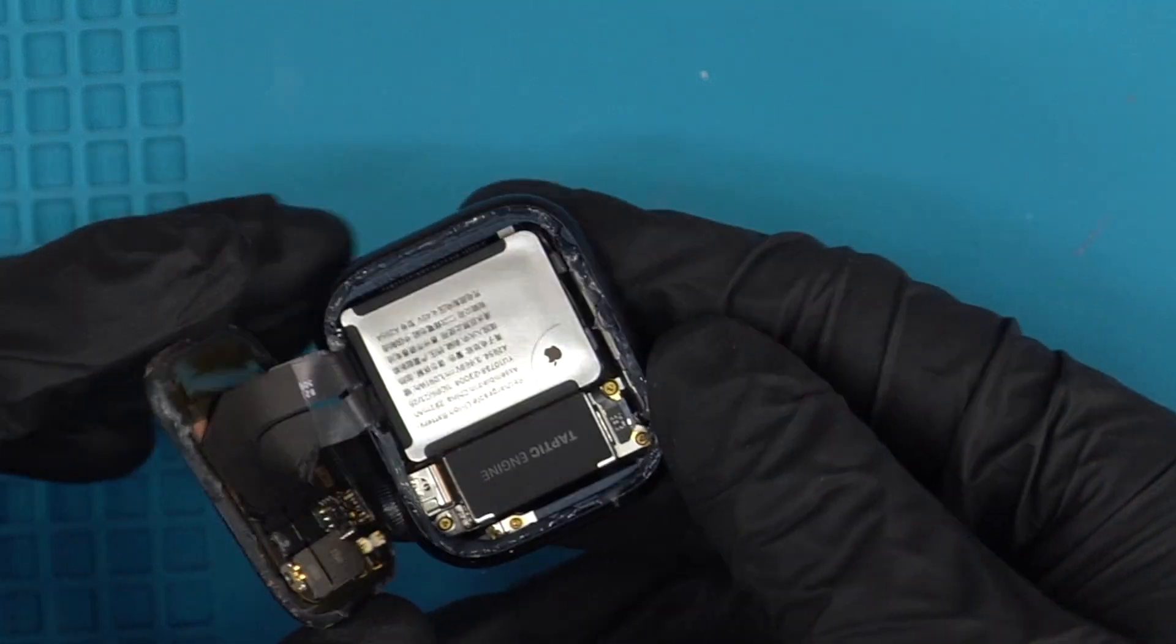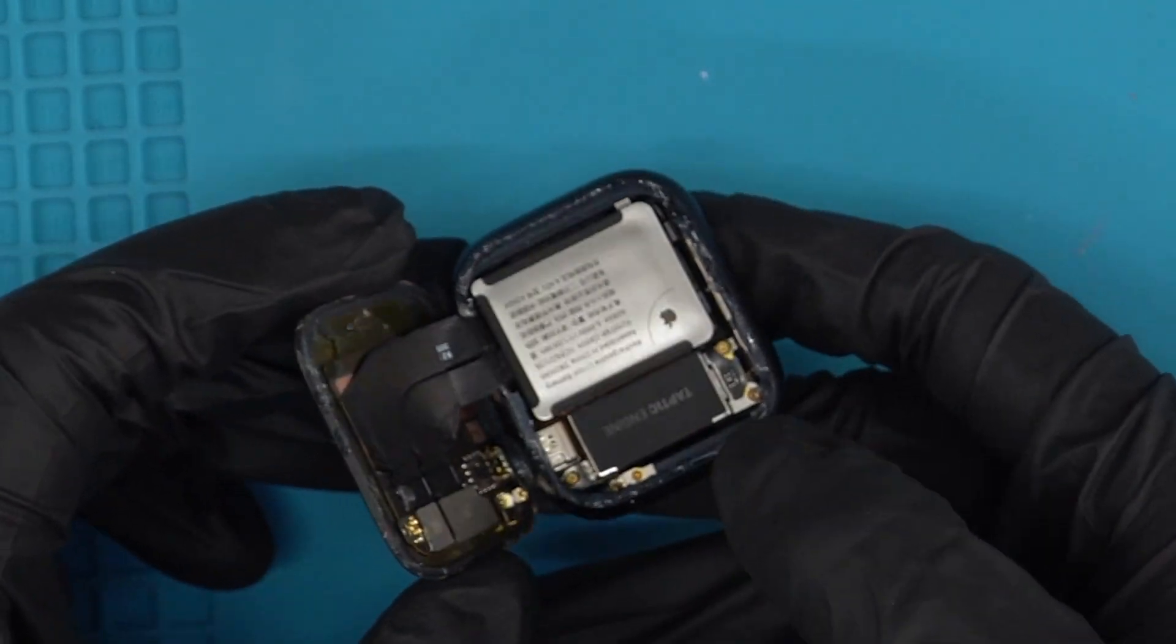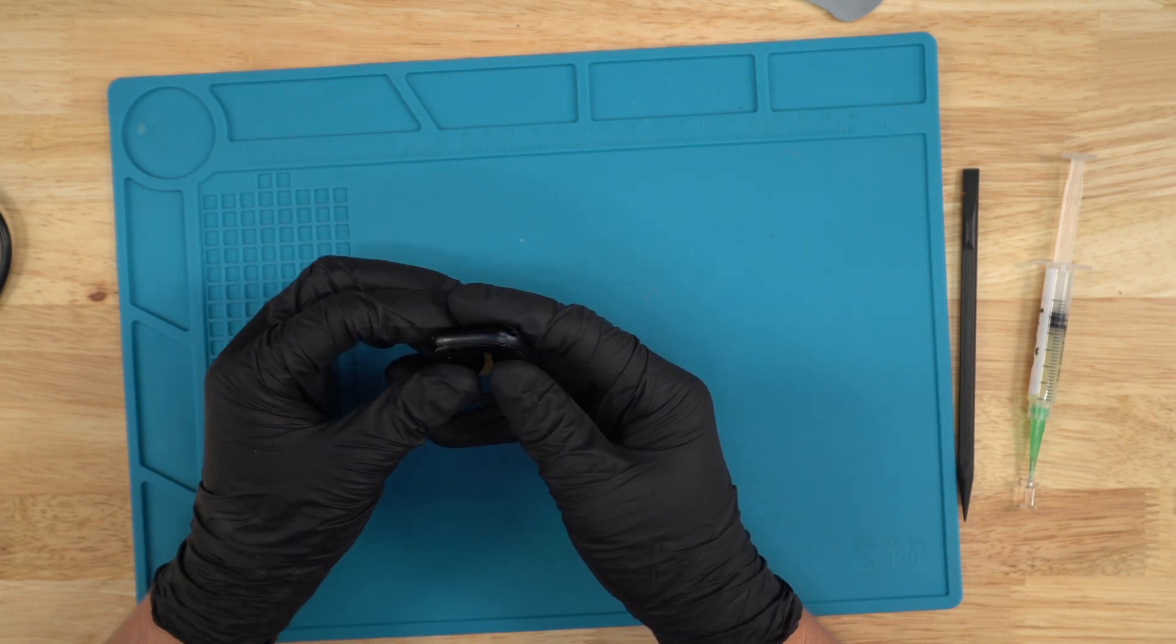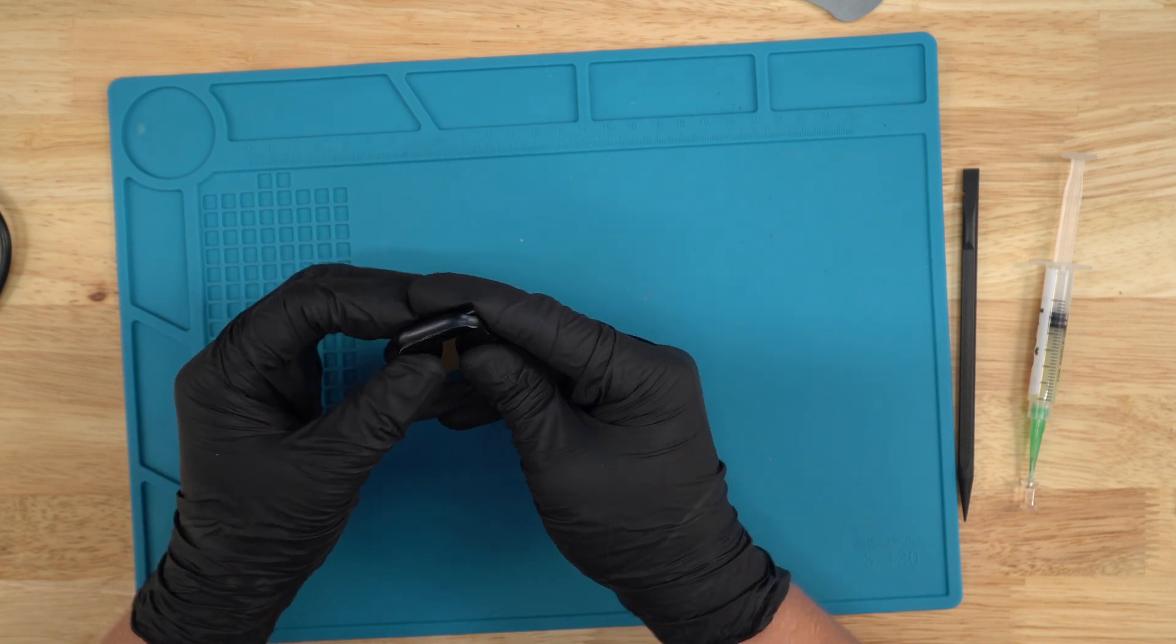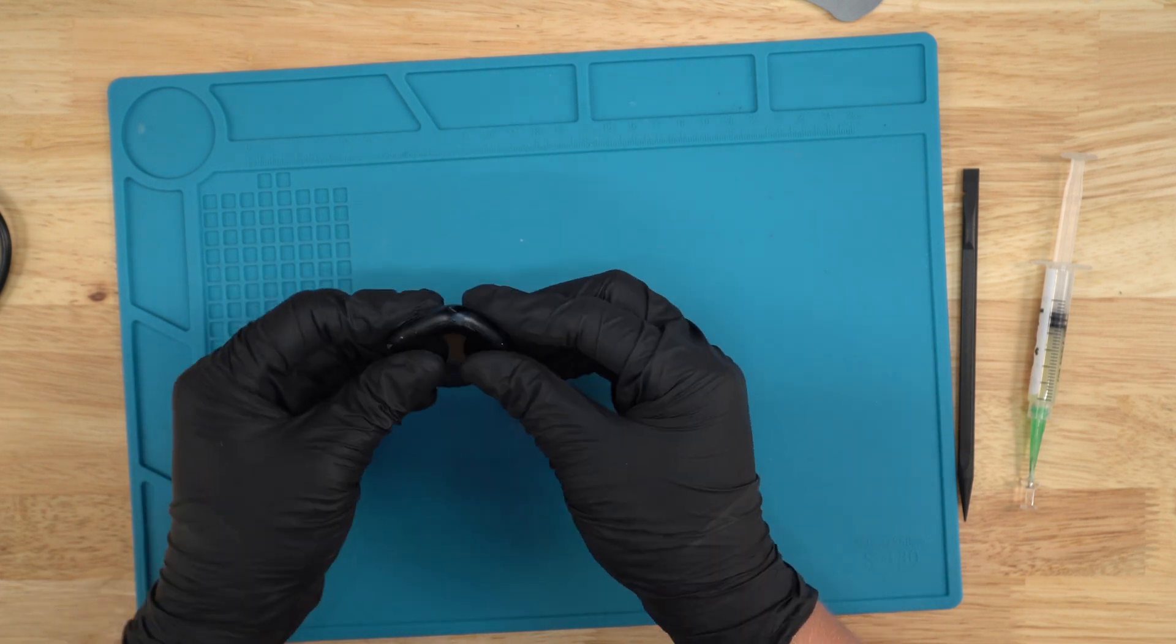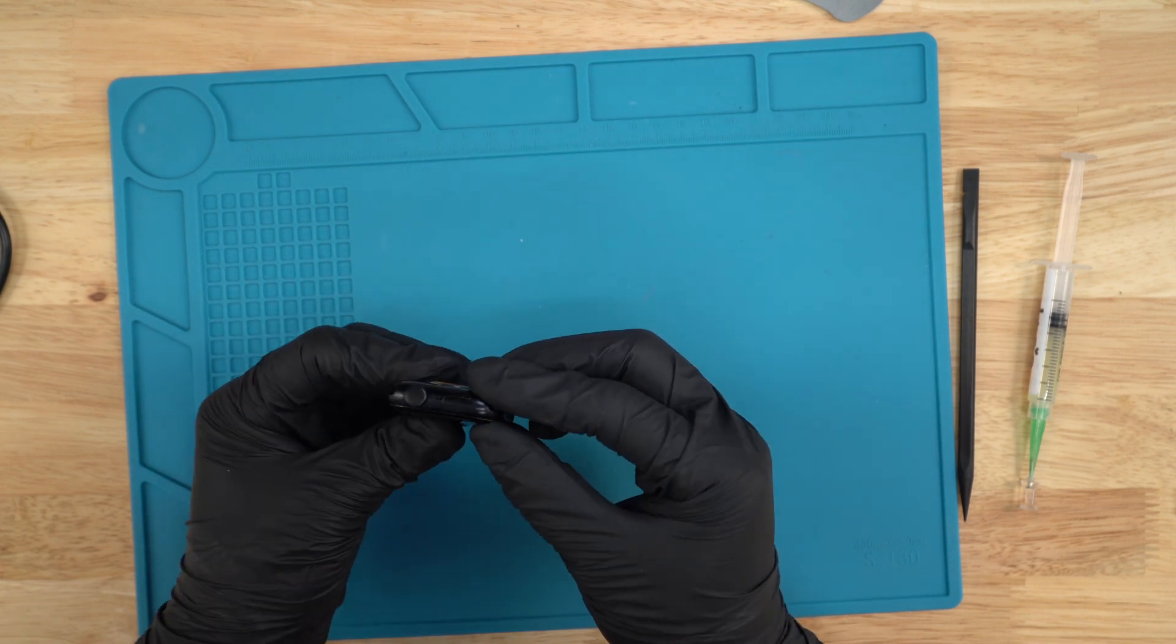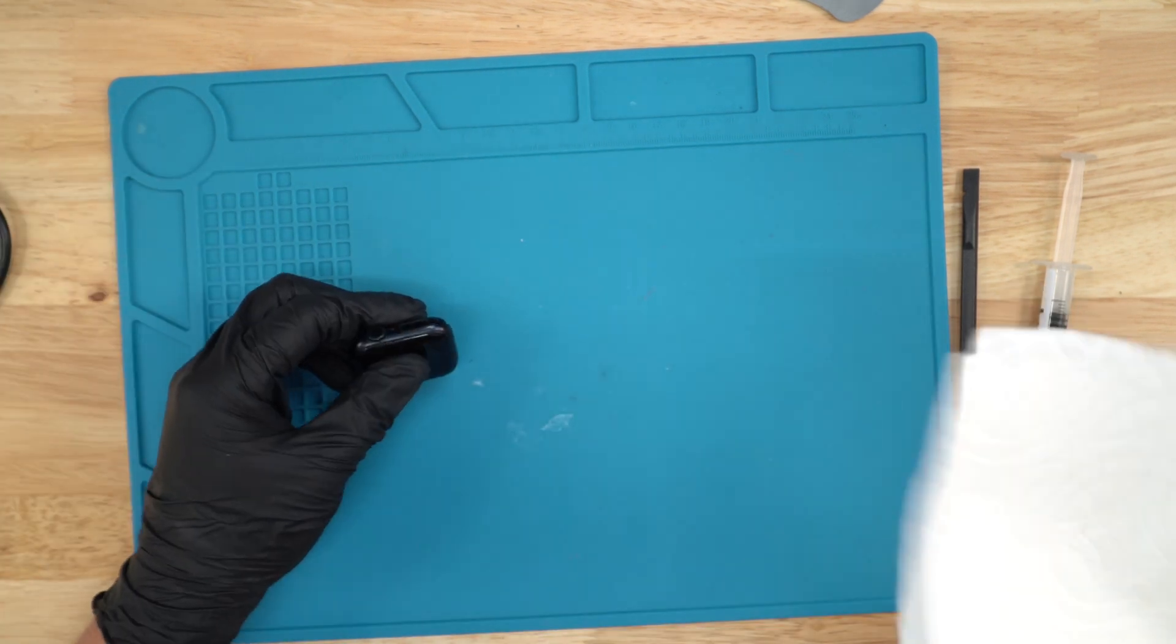I'll give you guys a peek at how much glue I put, hopefully you guys could see. We're gonna just align the screen, and then once you've aligned the screen, you can just push it down just like that, and it should just sit pretty flush.